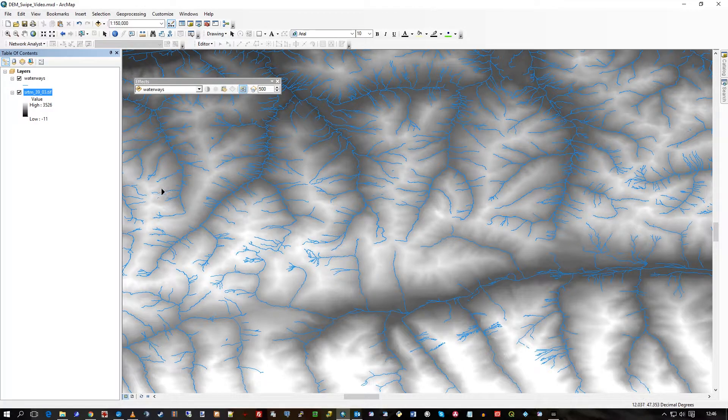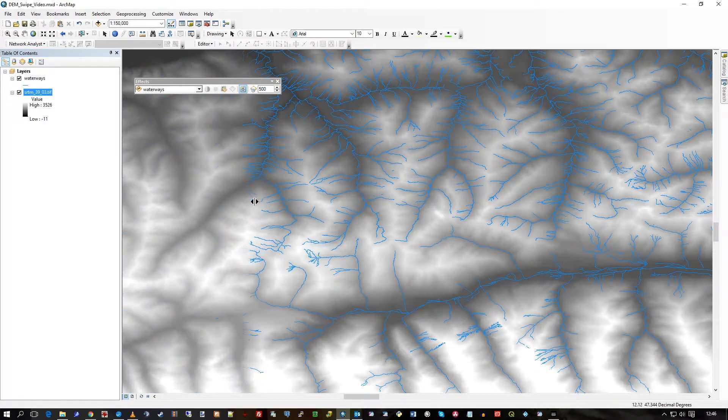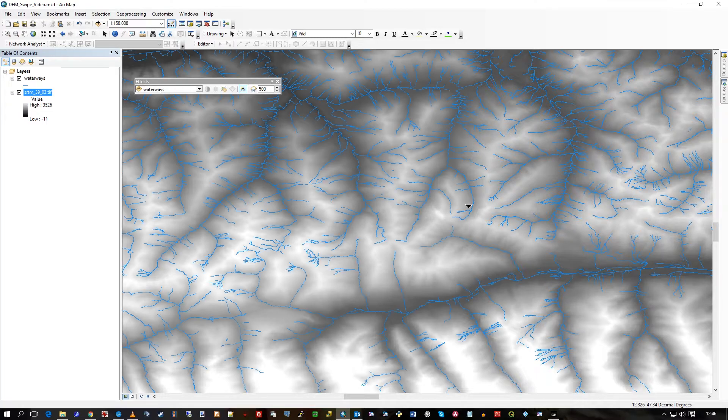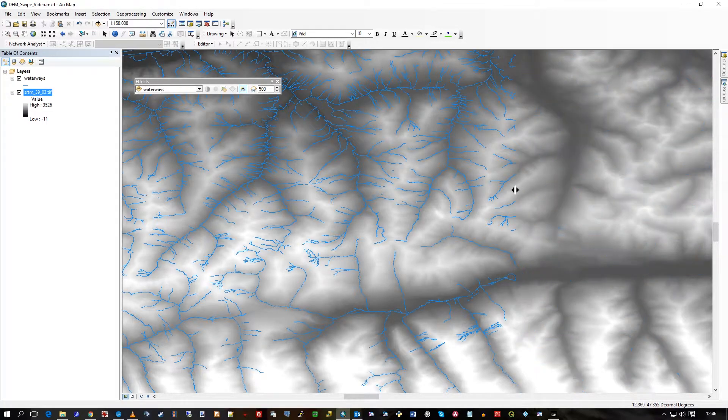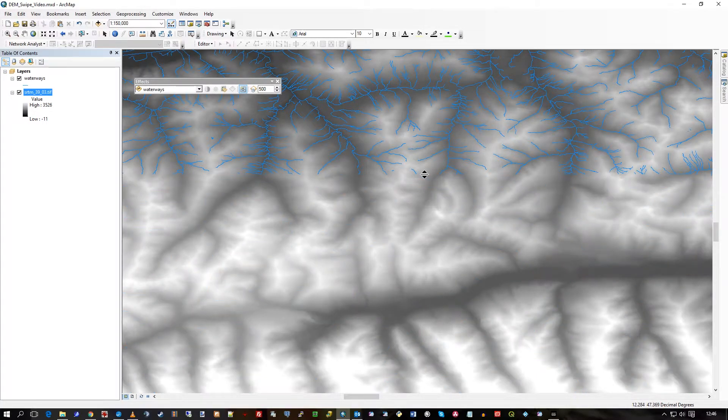Click on swipe and you get a black arrow pointing left to the right. I drag and it removes the top layer, revealing the raster underneath. I can go from the top and from the other side and from the bottom.